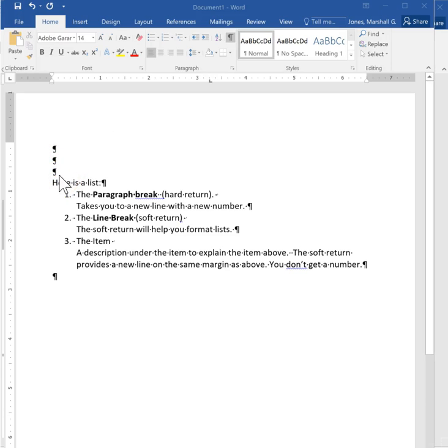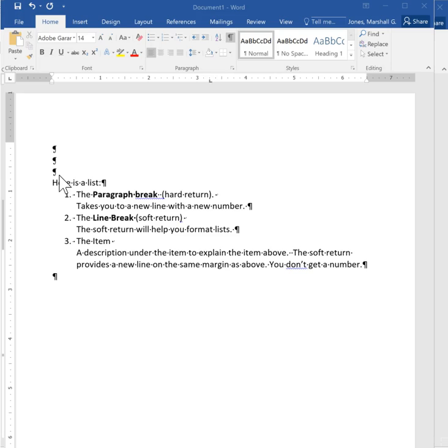I always do this. I always give myself three or four hard returns just in case I need to add something at the top. I can take them out later but it makes it easy to go in and add things if you need to.